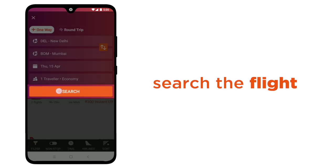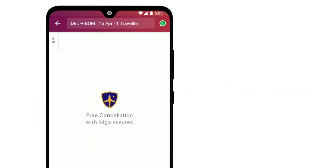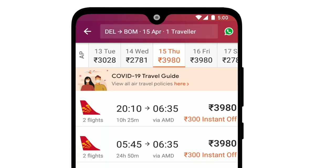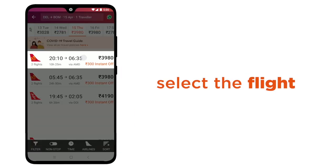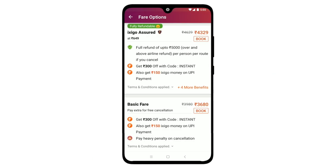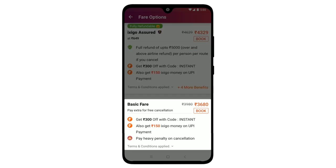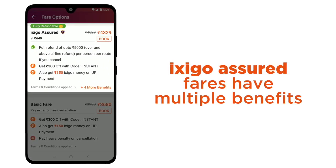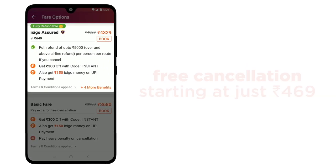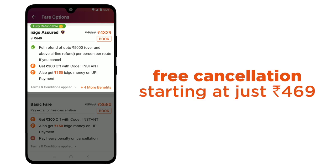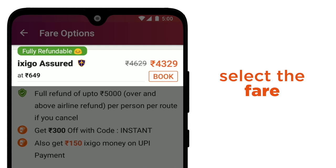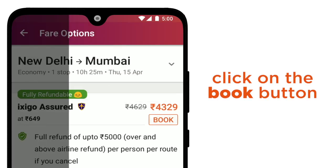Make a flight selection and the amount will display on the top. Select the flight of your choice. Exego offers travellers different kinds of fares. Exego Assured Fares have multiple benefits such as free cancellation starting at just Rs. 469. Now select the fare of your choice and click on the Book button.